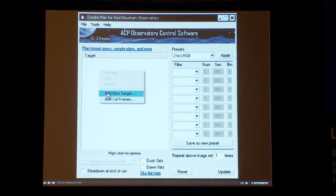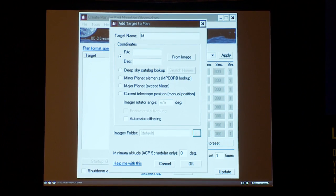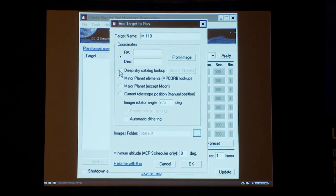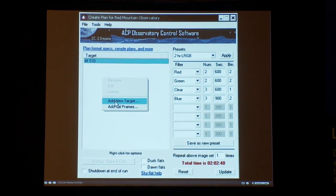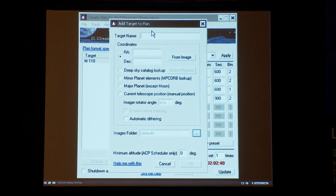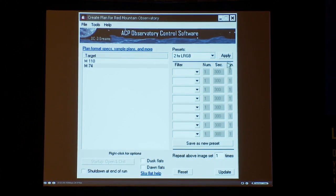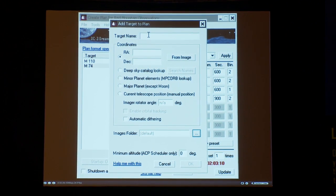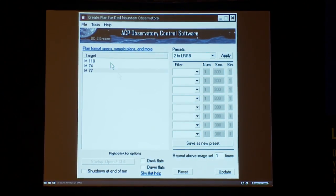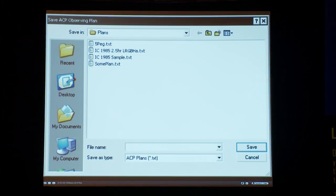We have an extra piece of software called ACP Planner, which we give away for free because all it does is make ACP plans. You use it in conjunction with a planetarium to visualize what you're doing, pick your targets, load them into the plan, and automatically send them to the observatory for observation later. It automatically generates the script — and since it's planetarium software, it knows when it's dark, when the object's up, and you can specify parameters like not wanting to shoot an object if it's too low on the horizon.